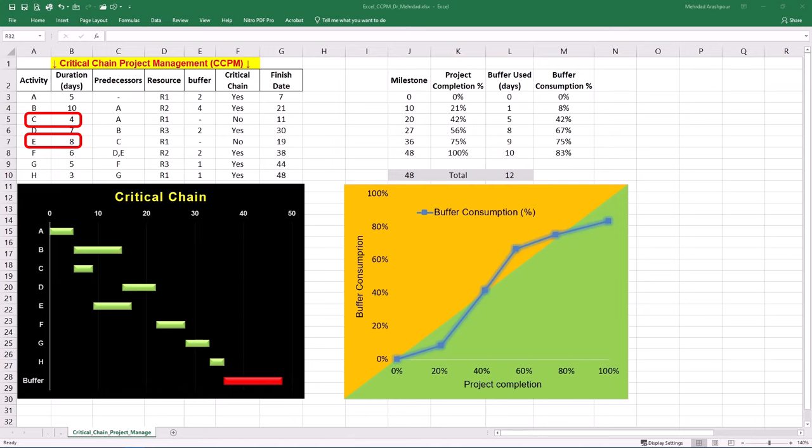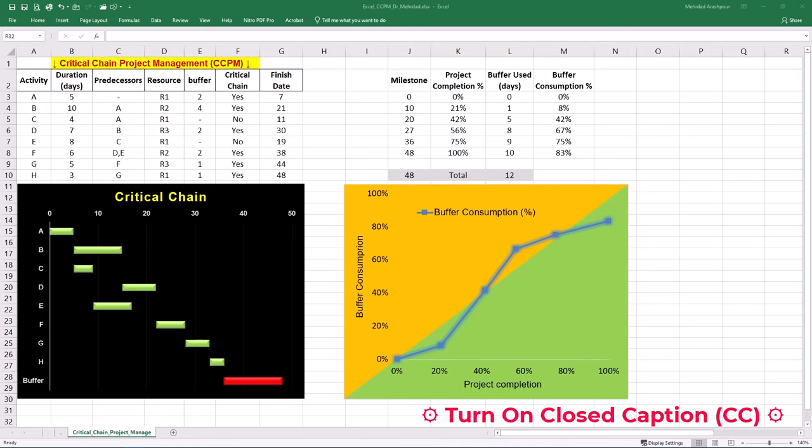The total duration of these activities is 12 days. In CCPM, a feeding buffer is typically set at around 50% of the non-critical path duration. This safeguards for any delays in non-critical activities and consequent impact on the critical chain.